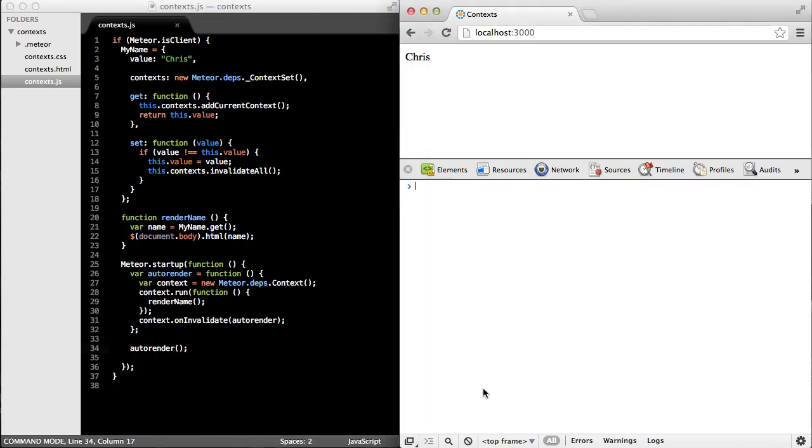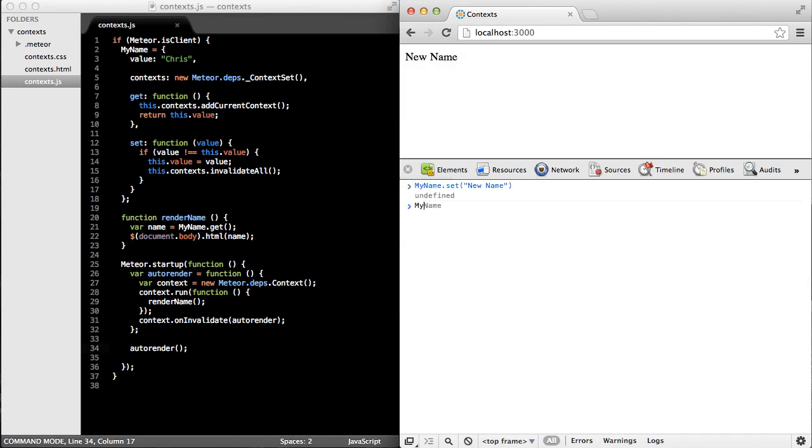And if I come over to the browser and I see my name has been rendered properly, but if I call set on my name. Great, I've now got a reactive user interface.